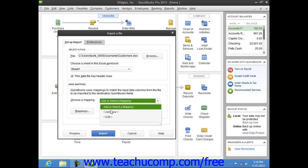You can click the Add New choice from the Choose a Mapping dropdown to create a new data mapping for your Excel data.